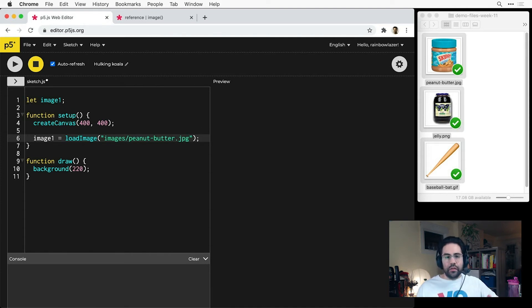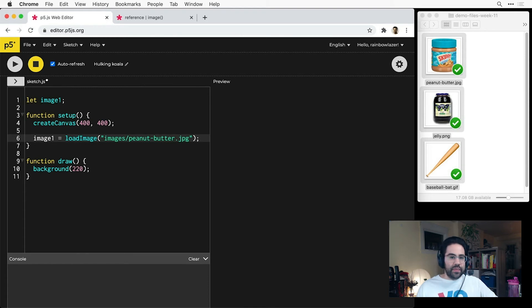Now make sure to include the folder name followed by a slash, and double check that everything is spelled exactly right.